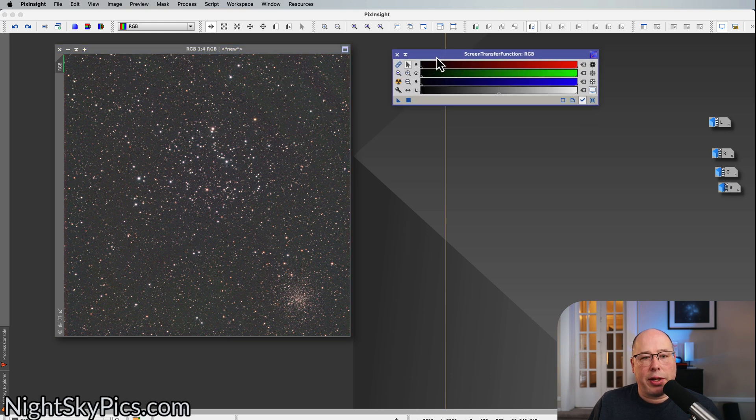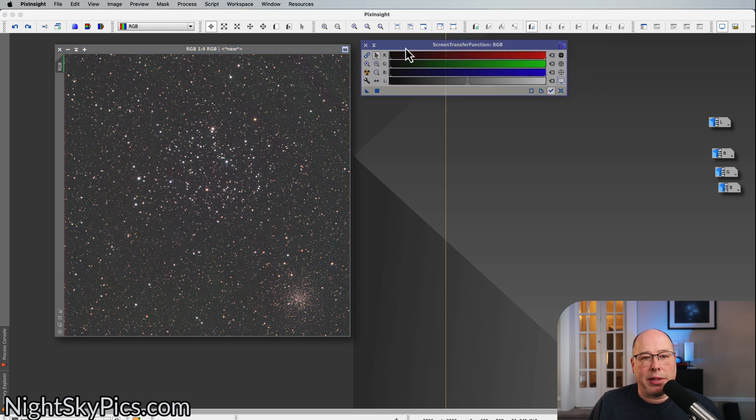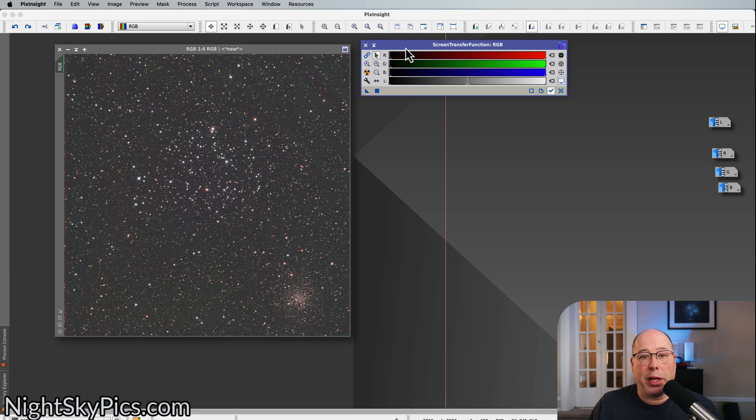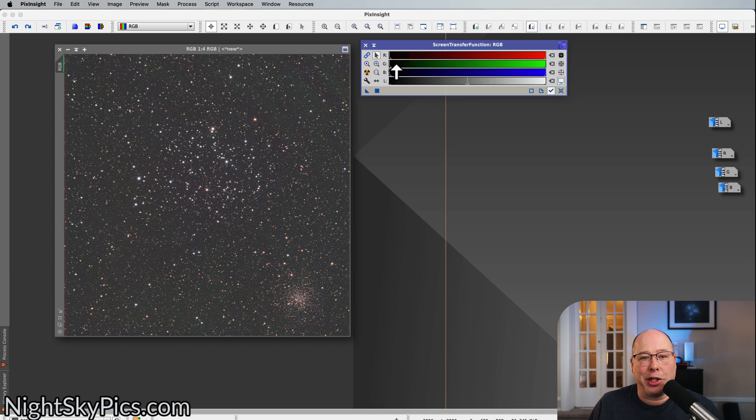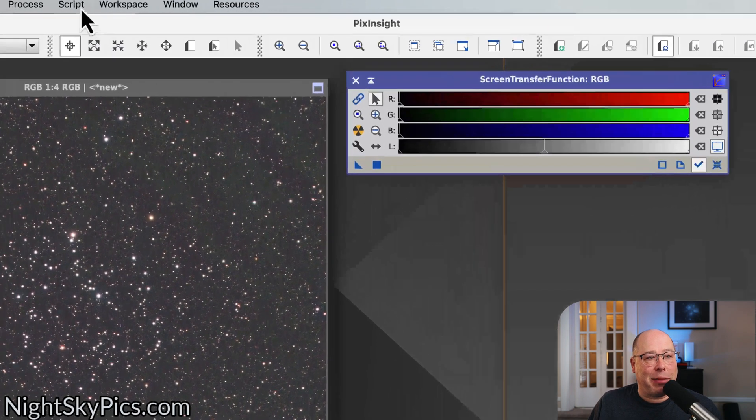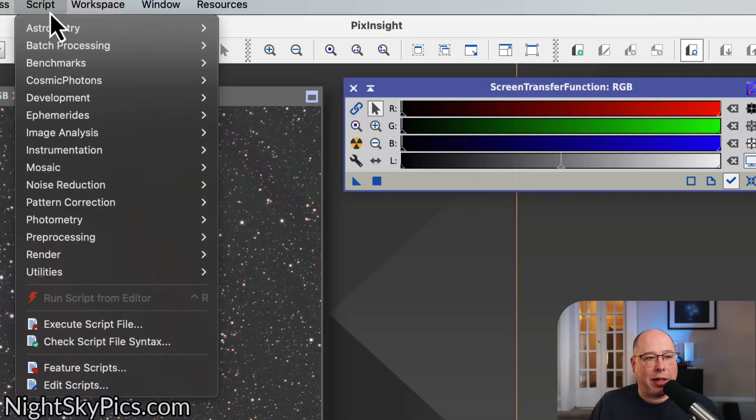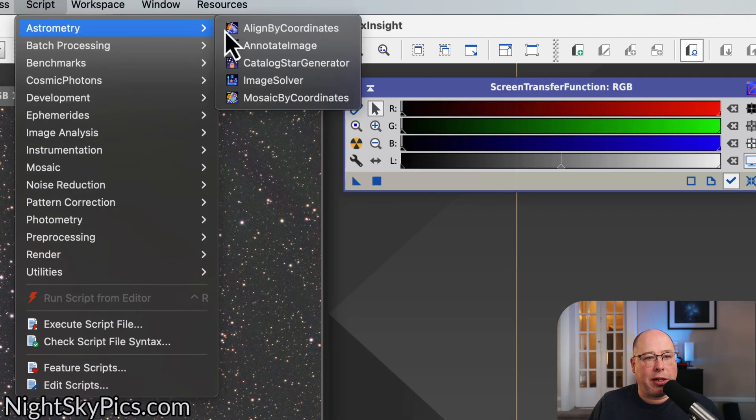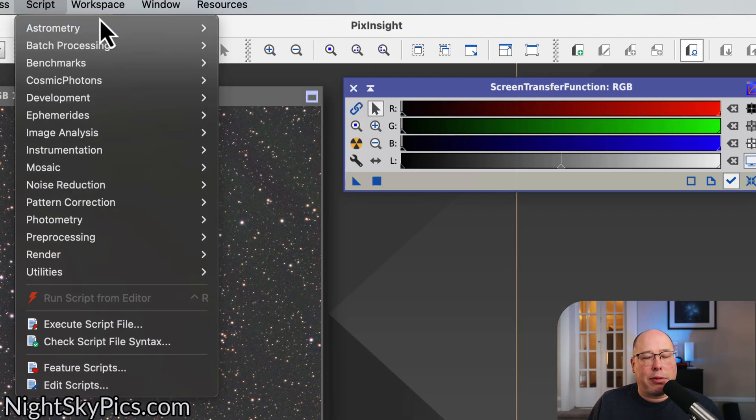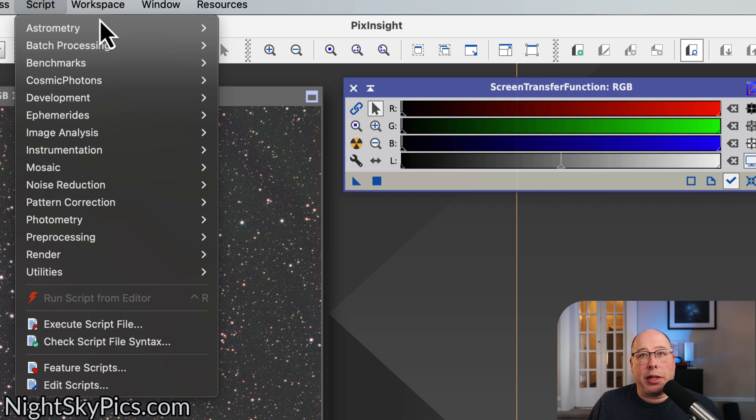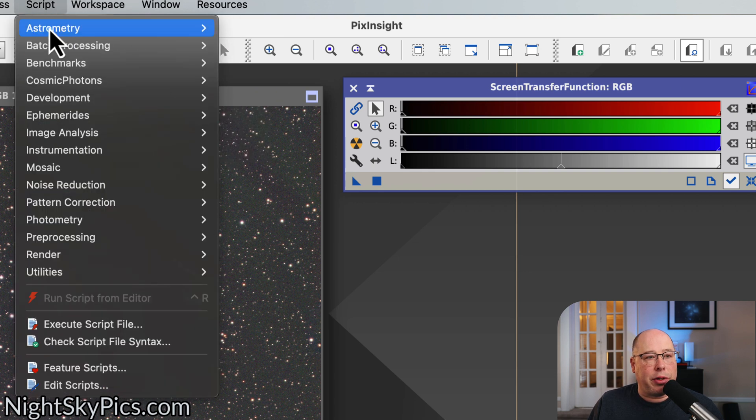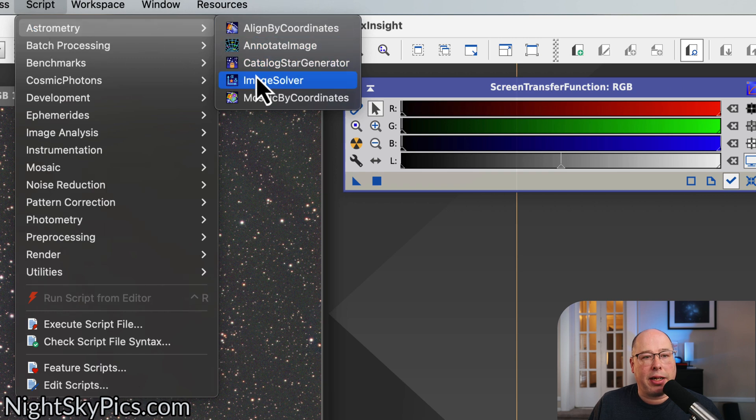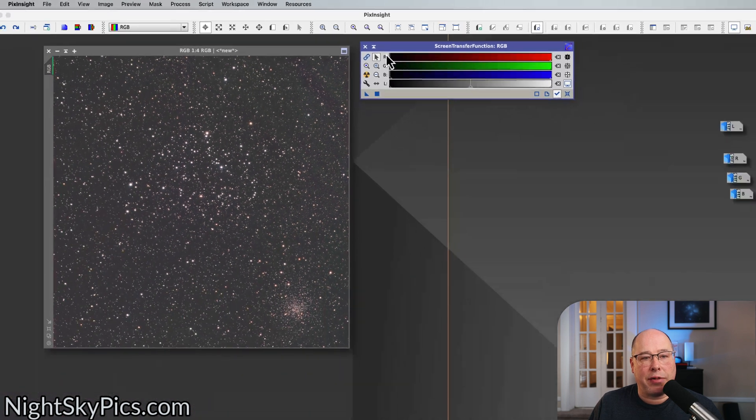So the next step is to do Image Solver. We're going to have to solve the image, and then we're going to have to do spectrophotometric color calibration after the image is solved. So let's start with solving the image. Now, if you don't solve your image, spectrophotometric color calibration is just going to fail. So it's important that you solve your image ahead of time. So to do that, go to Script, Astrometry, and Image Solver.